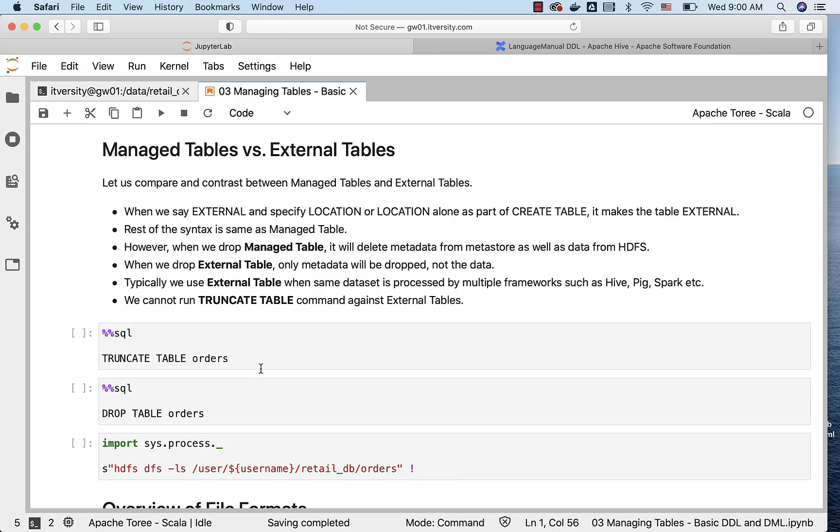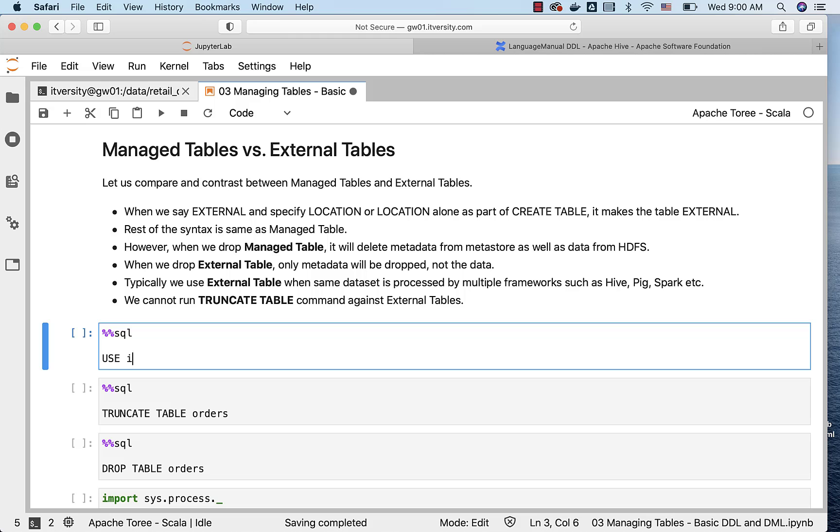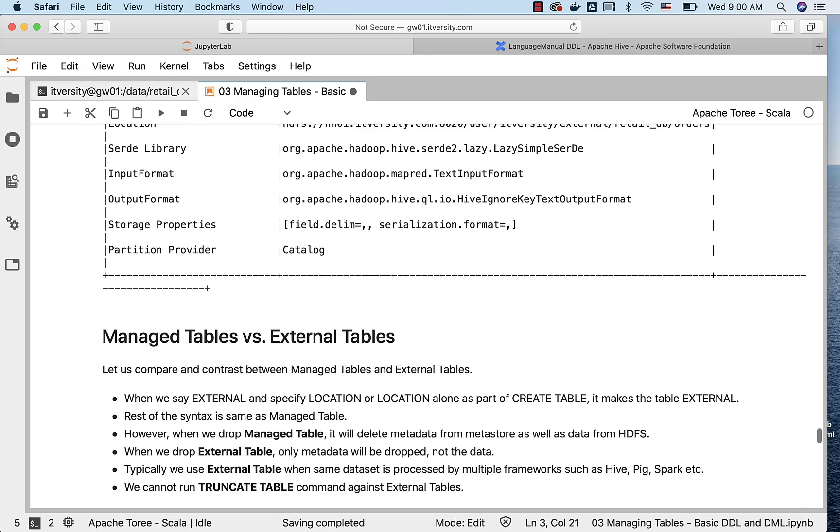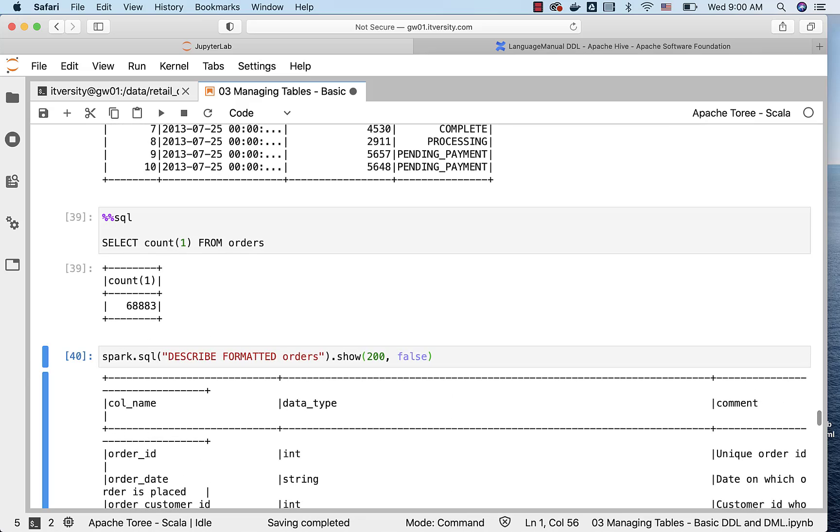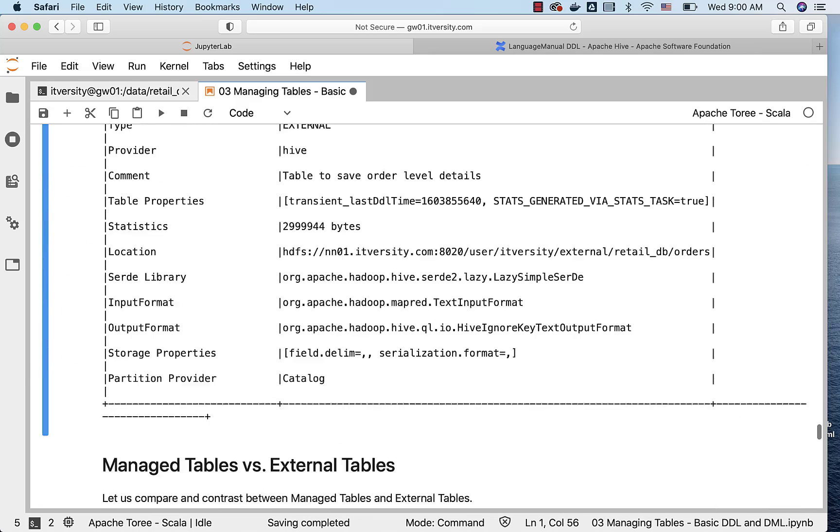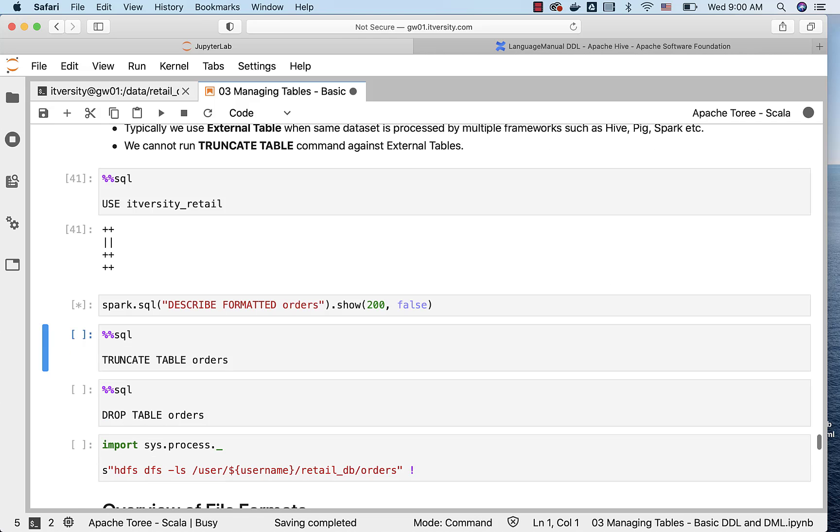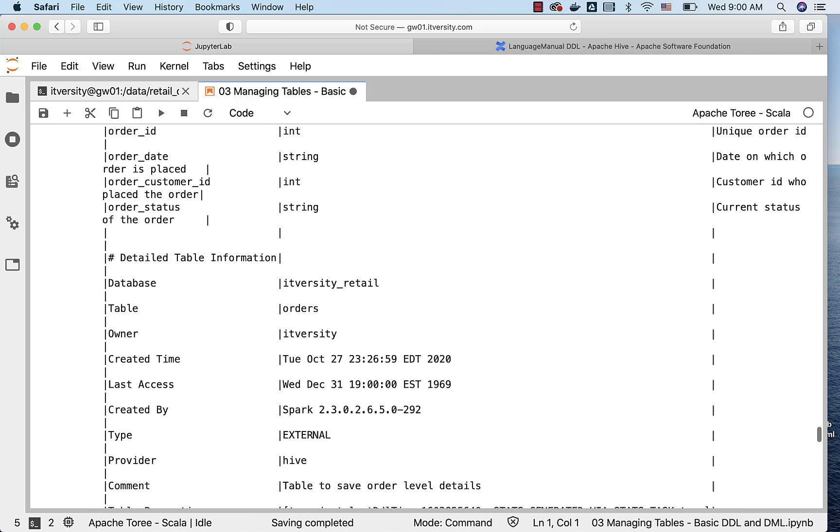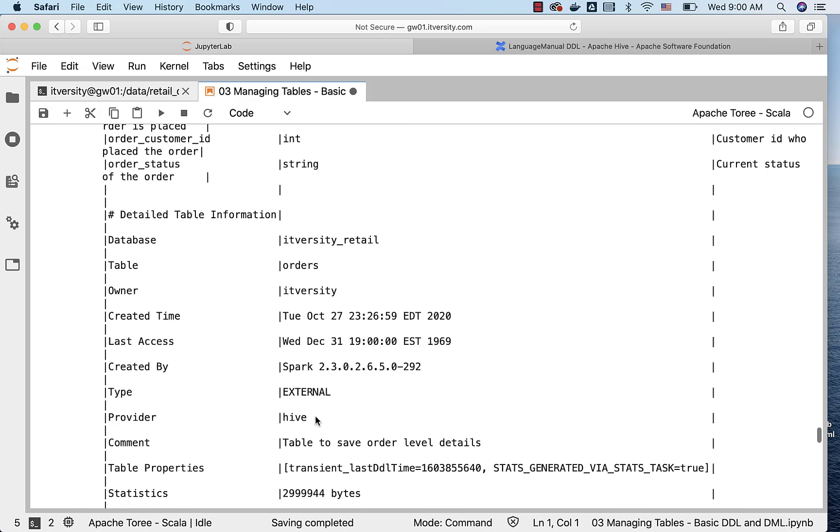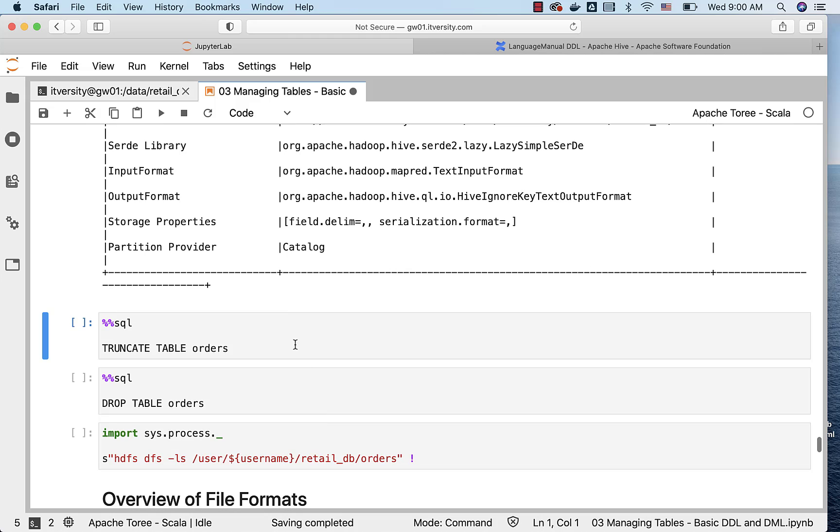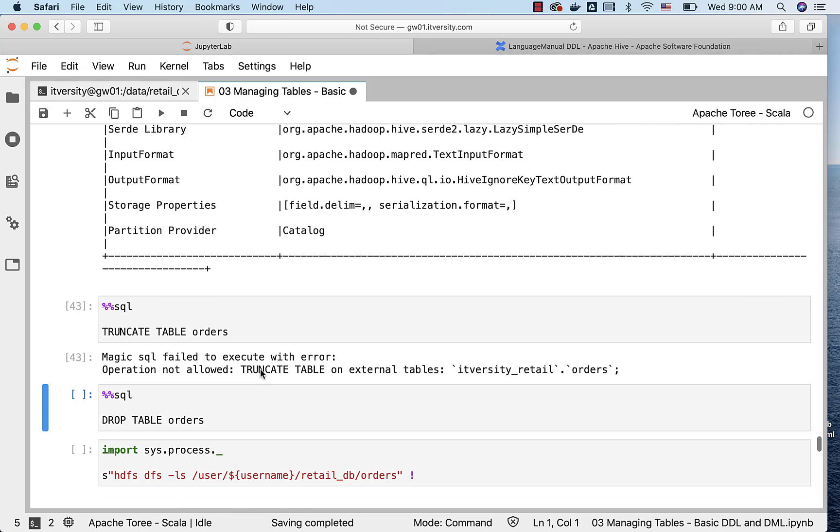So in this case, orders is of type external. You can confirm by running this command called DESCRIBE FORMATTED. Let me copy paste that command from the previous topic real quick. And you can see that the table is of type external. Now I am trying to truncate this table called orders, and it is failing.